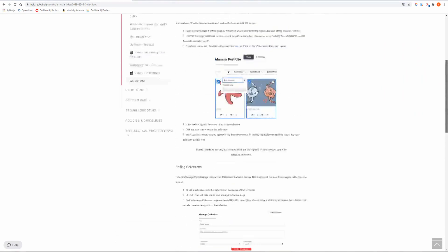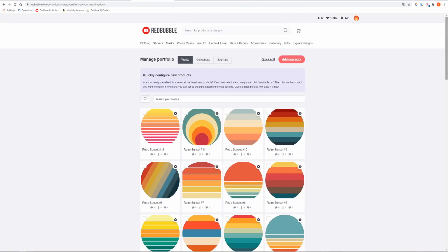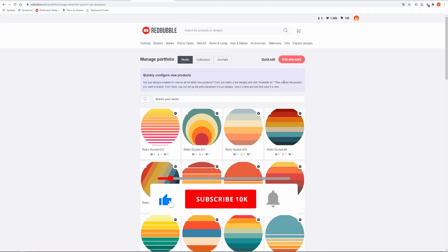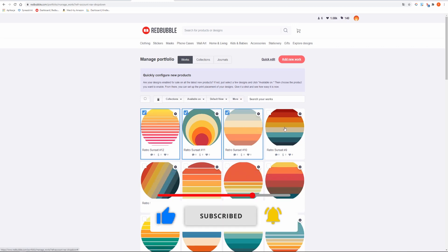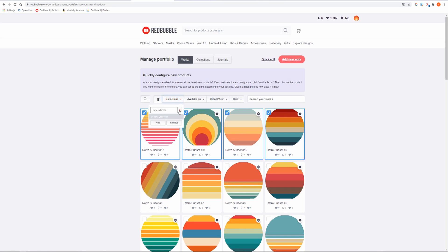To create your first collection go to Redbubble Dashboard and click Manage Portfolio. Select all designs that you want to add to one collection by clicking them. Click Collections and type in your collection title. Click the plus sign. It has been now created and click the add button to include all selected designs to the new collection.